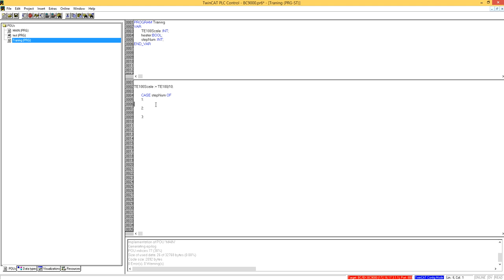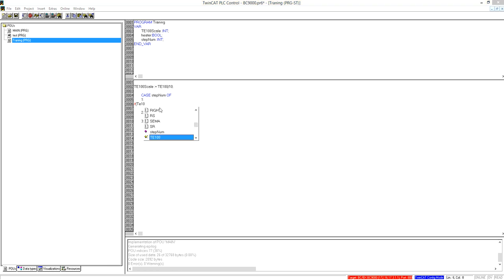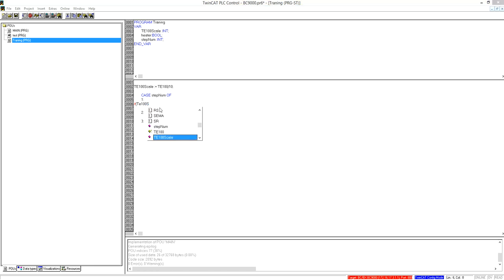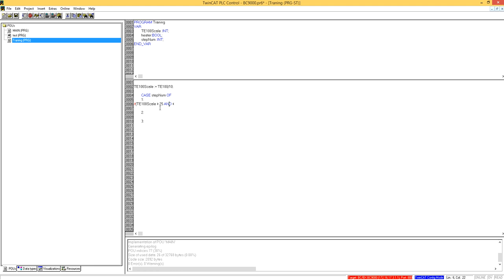Step number one was, here I have to use that if statement. If TU, 100 scale, 100 scale is greater than 25. Now when you say the AND, you have to give this variable, and it's less than 30.